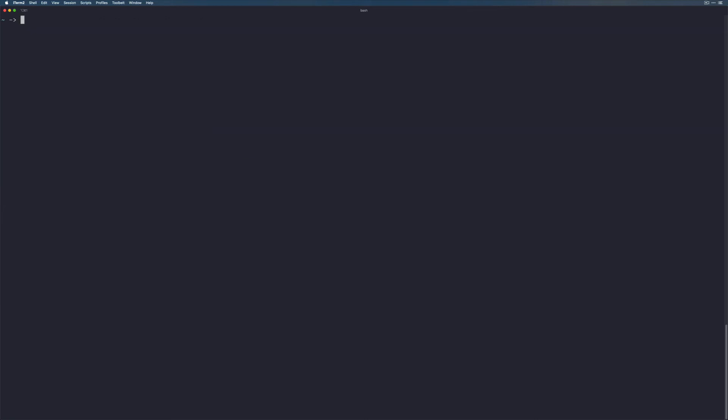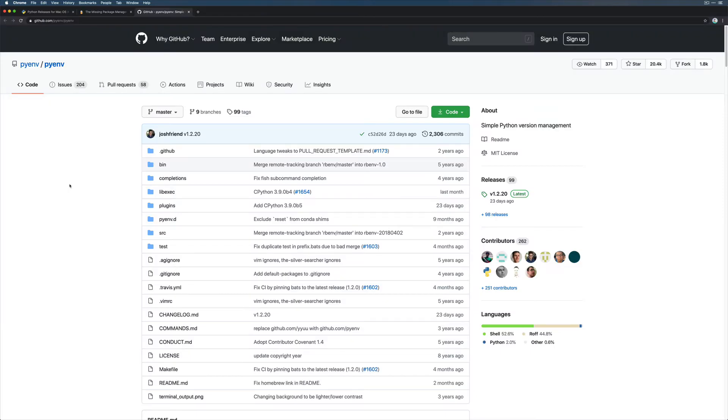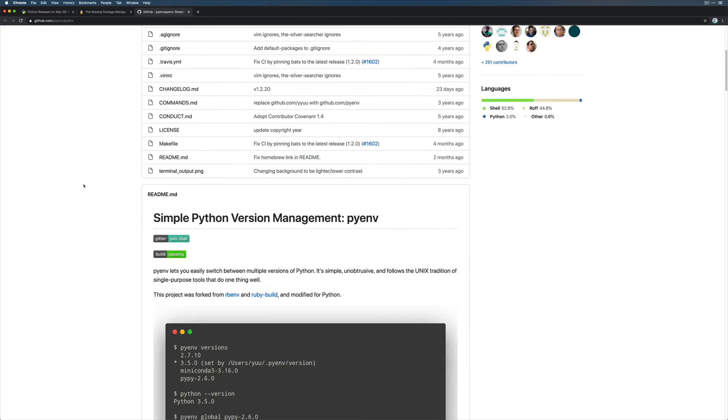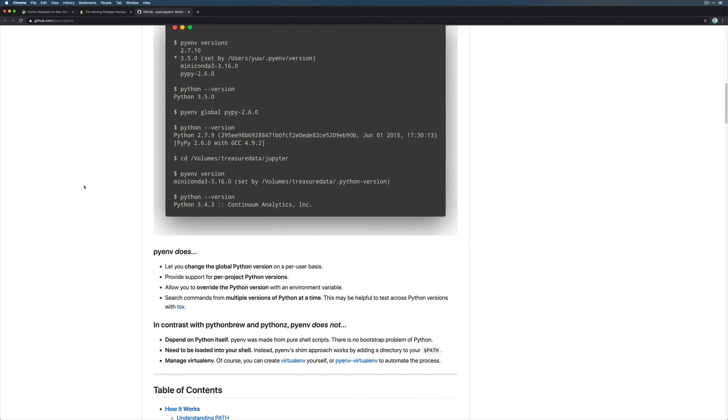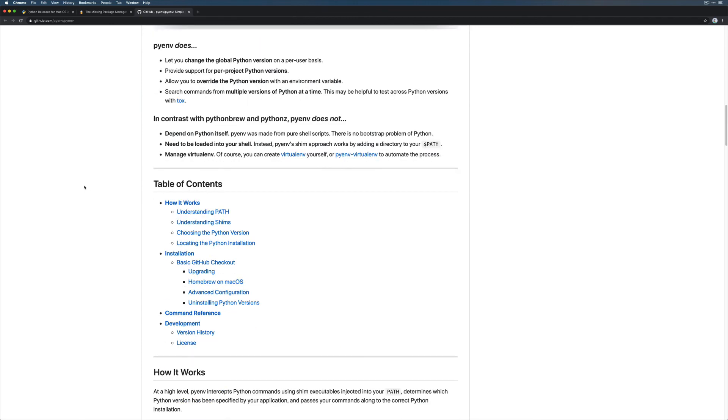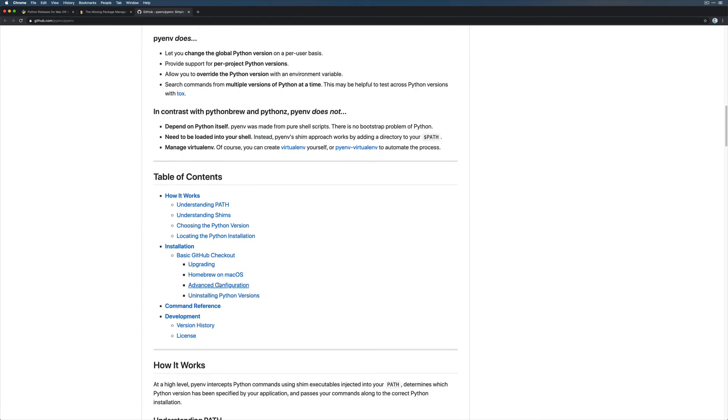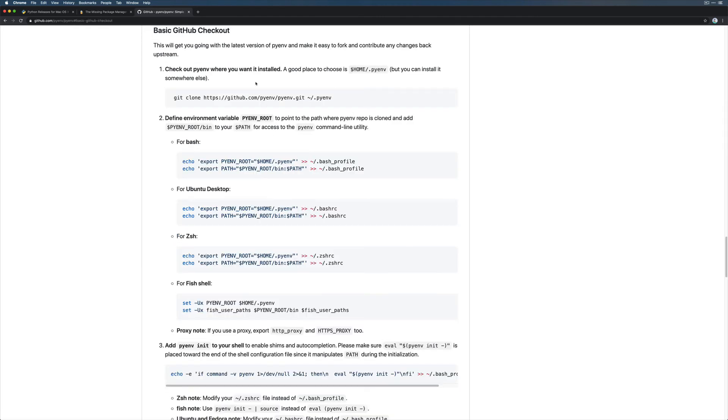And then the next thing we want to do is actually install pyenv. So we should hop back over to our browser and copy some of the commands that it provides us. From the pyenv documentation, if we scroll down, thankfully the documentation is pretty good. There's an option to install it using homebrew. I actually prefer to just use the basic GitHub checkout method. This will work for us just fine. So what we need to do is copy this git clone command.